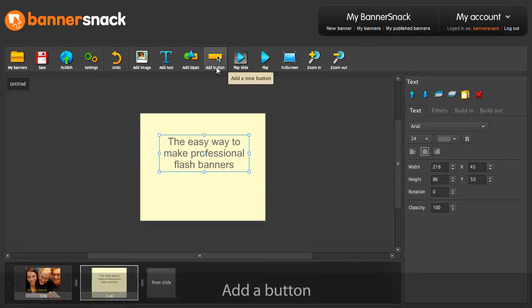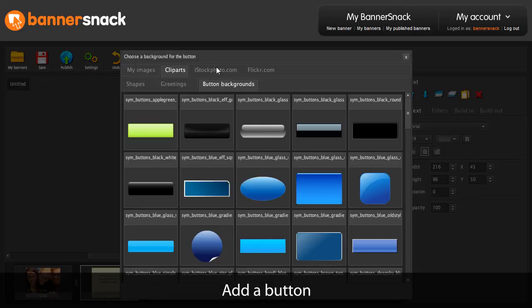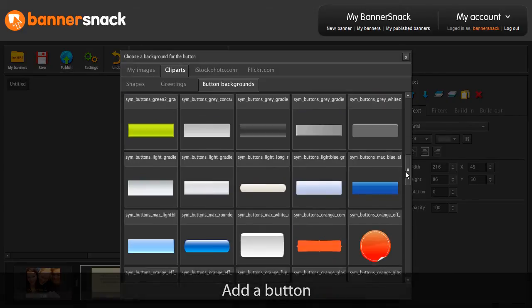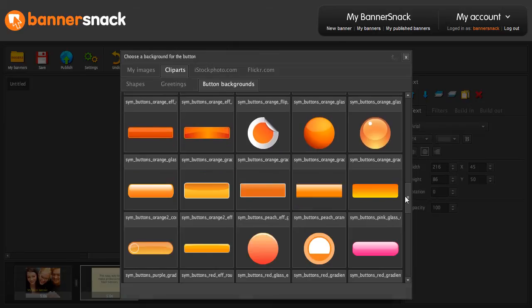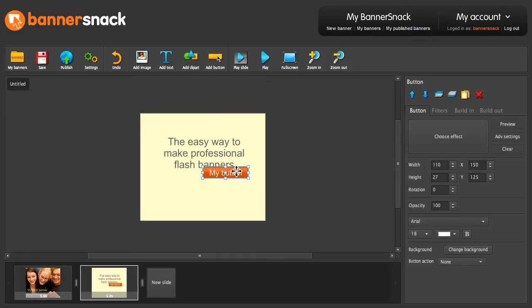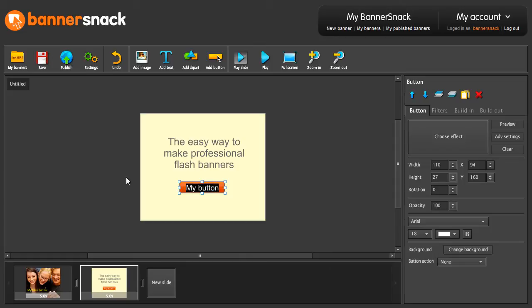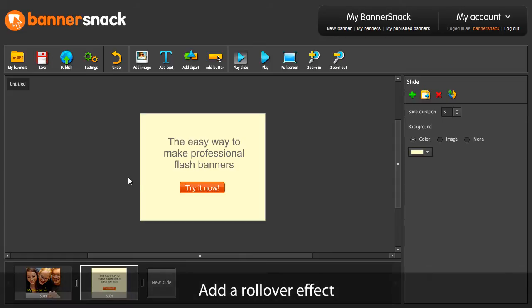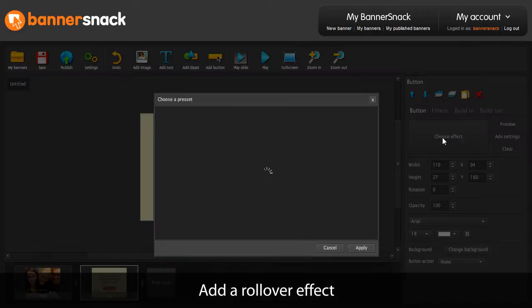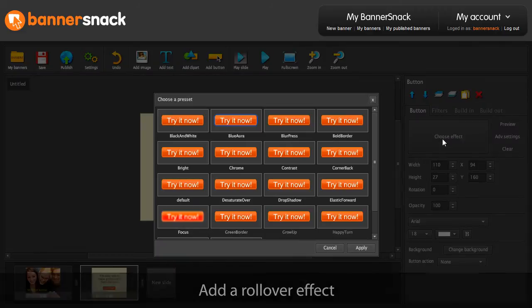I'm going to add a button. Let's choose a design from this list. Write something on it, and then add a rollover effect.